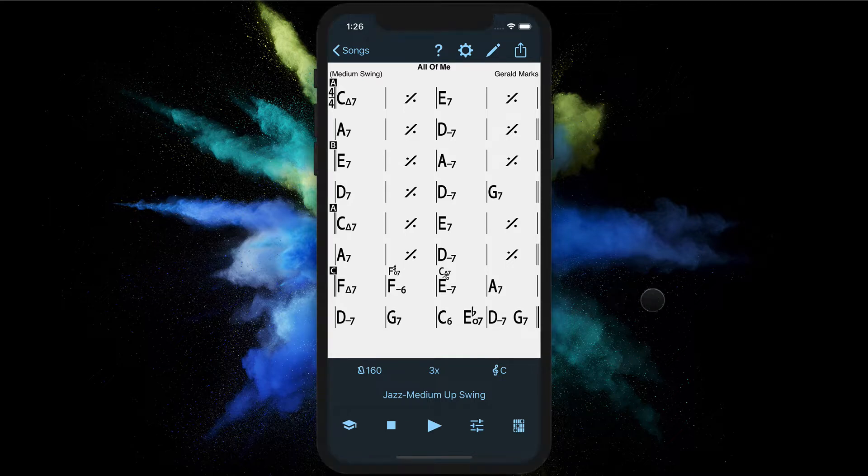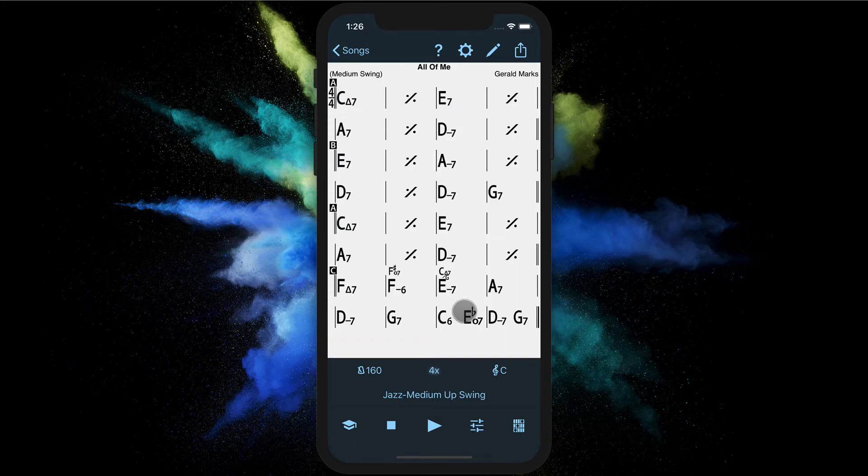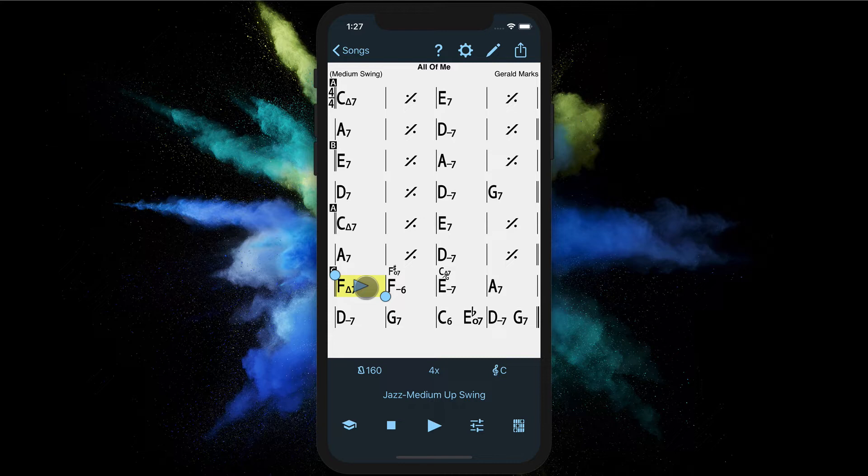Let's take for example All of Me and let's say we want to play the last eight measures as an intro. We will increase the total number of repeats by one. Let's close this by swiping down and then we tap and hold the eighth measure from the end, and we start playing from there.